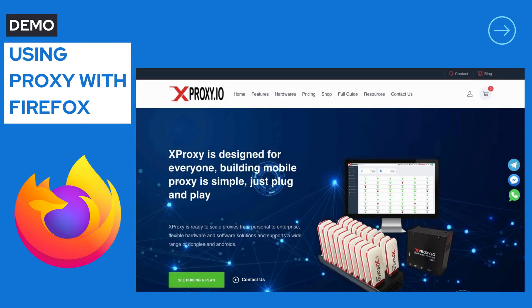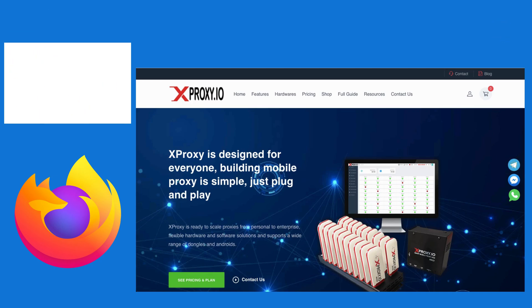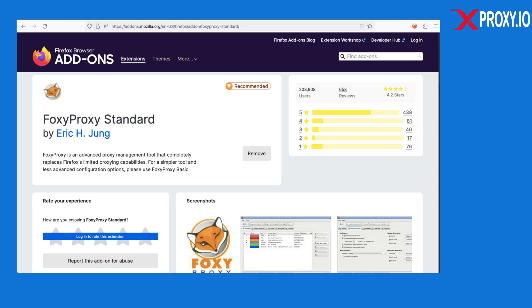Your mobile proxy is ready to go! In this last part, I'll quickly show you how to use a proxy with Firefox. If you're already familiar with using a proxy, you can skip this part. Install the FoxyProxy extension.